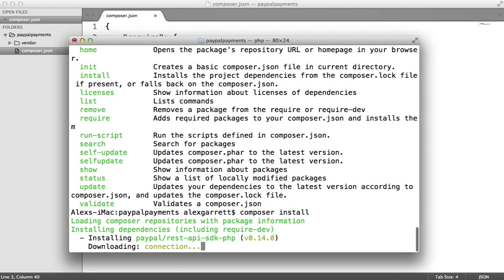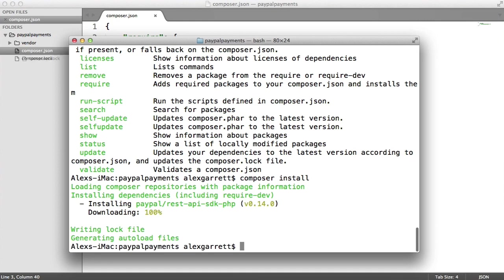An SDK is just a software development kit. It basically means that we can easily connect to PayPal in order to process payment. And this is a really great library.